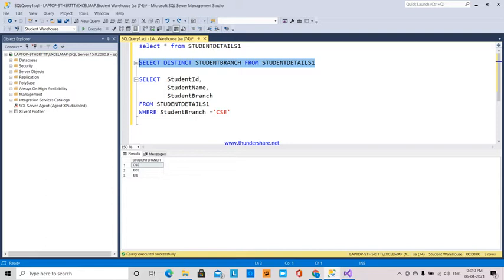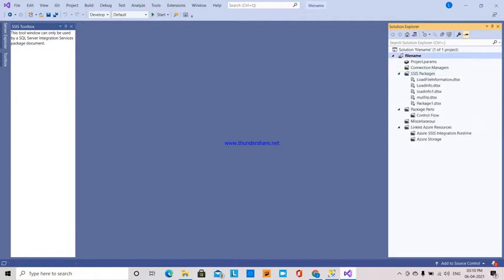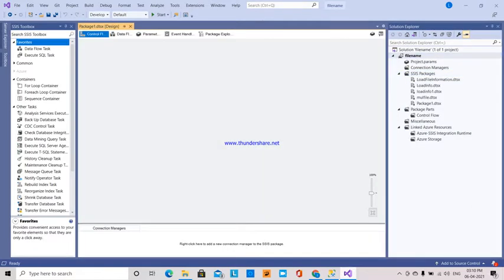I will create a CSE file. There are CSE details and CSE students, with many students and many details. Now I am going to talk about the SSIS package. I am going to create a new package, and in this package I am going to create one variable.